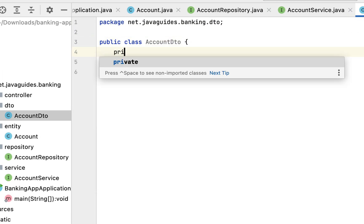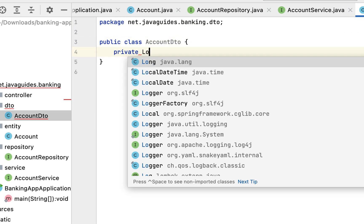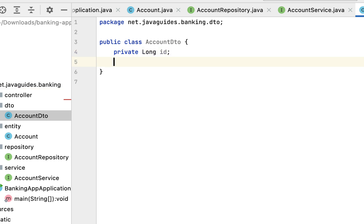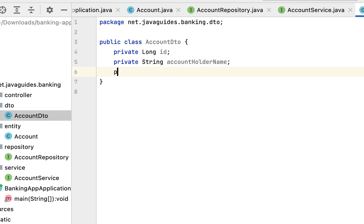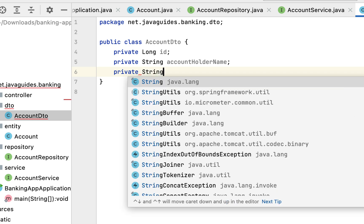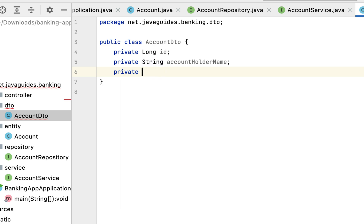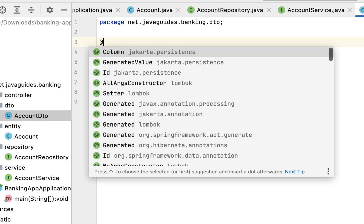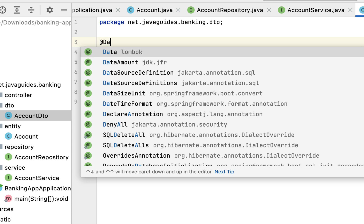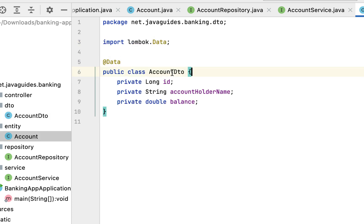Here let us type the fields: private long id, then private String accountHolderName, and then private double balance. Let us use the @Data Lombok annotation to automatically generate constructors, getter, and setter methods.